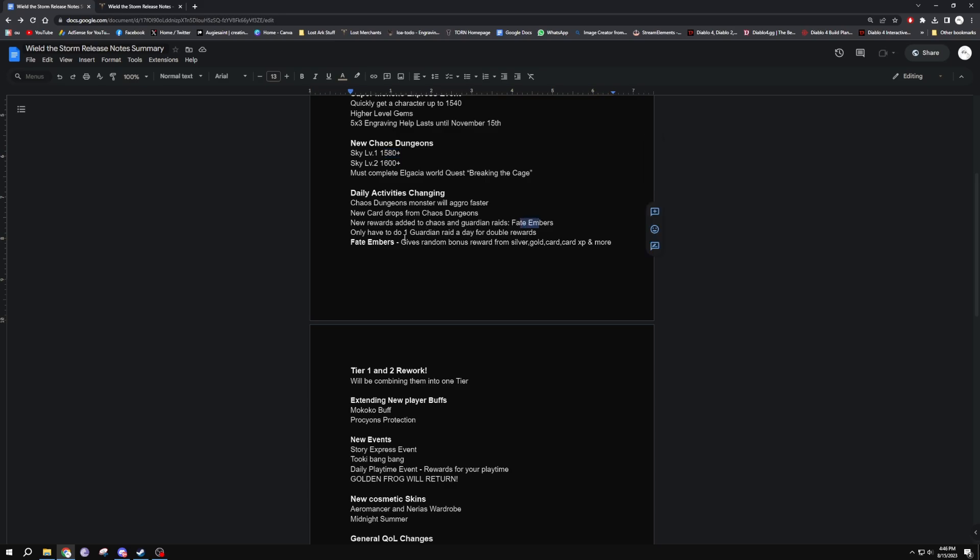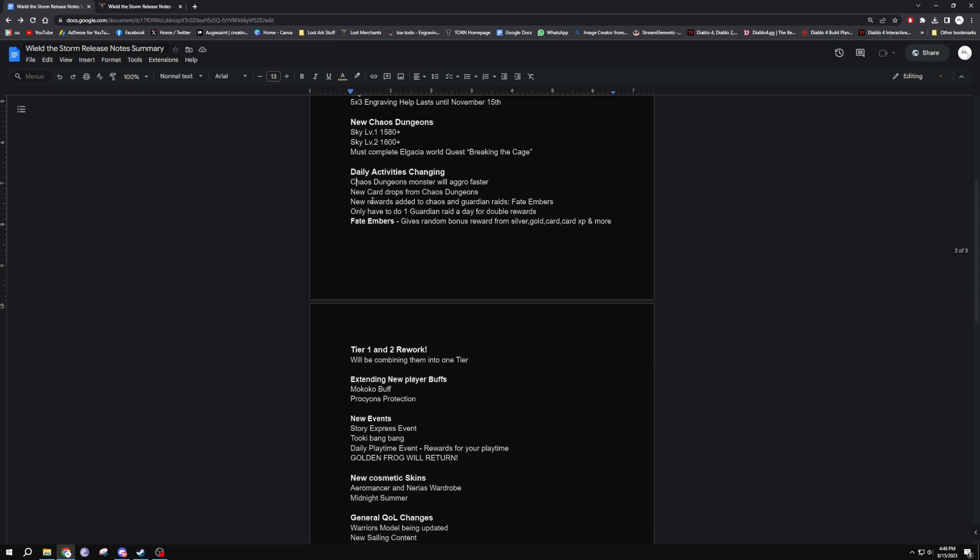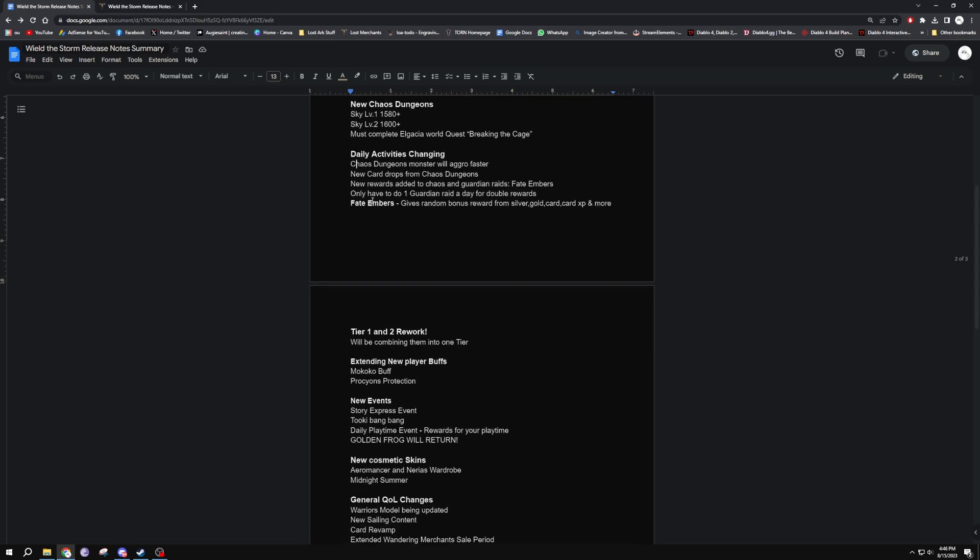We'll get a little bit more into that. You only have to do one Guardian Raid per day as well for double rewards, so pretty much doing one Guardian Raid is going to be the same as doing two Guardian Raids today. Now all they need to do is add that to chaos dungeons and we'll be golden. We're getting fate embers which give random bonus rewards from silver, gold, card exp and more. There's a bunch of other things as well in the patch notes.